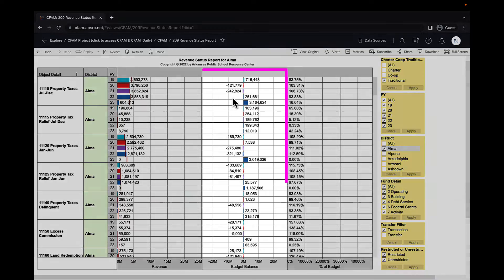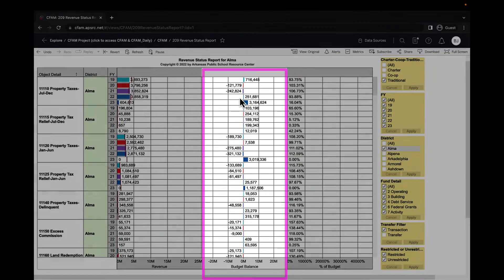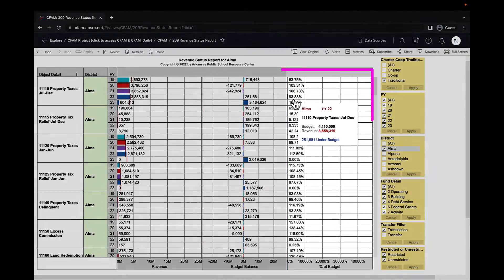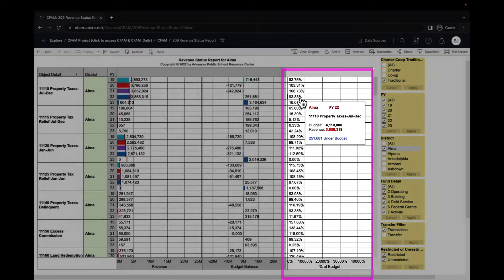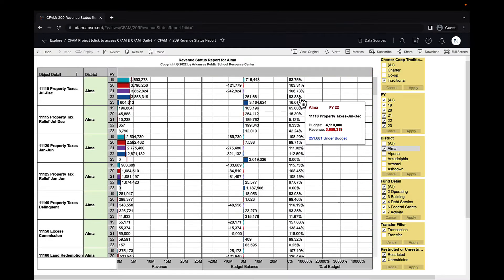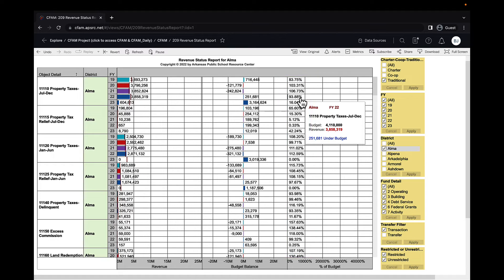The second column in this sheet is the budget balance, and the third column is the percent of budget. Any percentage that is less than 100 percent means you've not yet received all of that budget or you over-budgeted for that particular item.